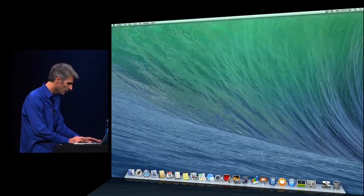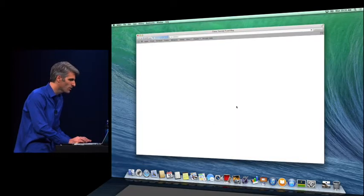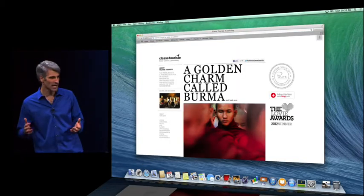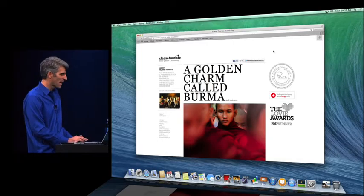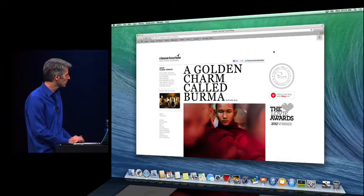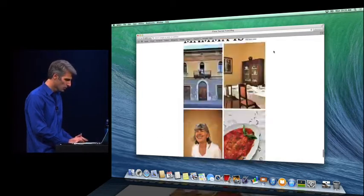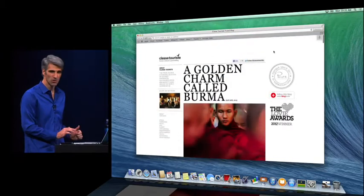Let's take a look at that in Safari. We've improved scrolling for more popular websites and actually optimized heavily for retina displays. So now it's just super fast, super smooth.